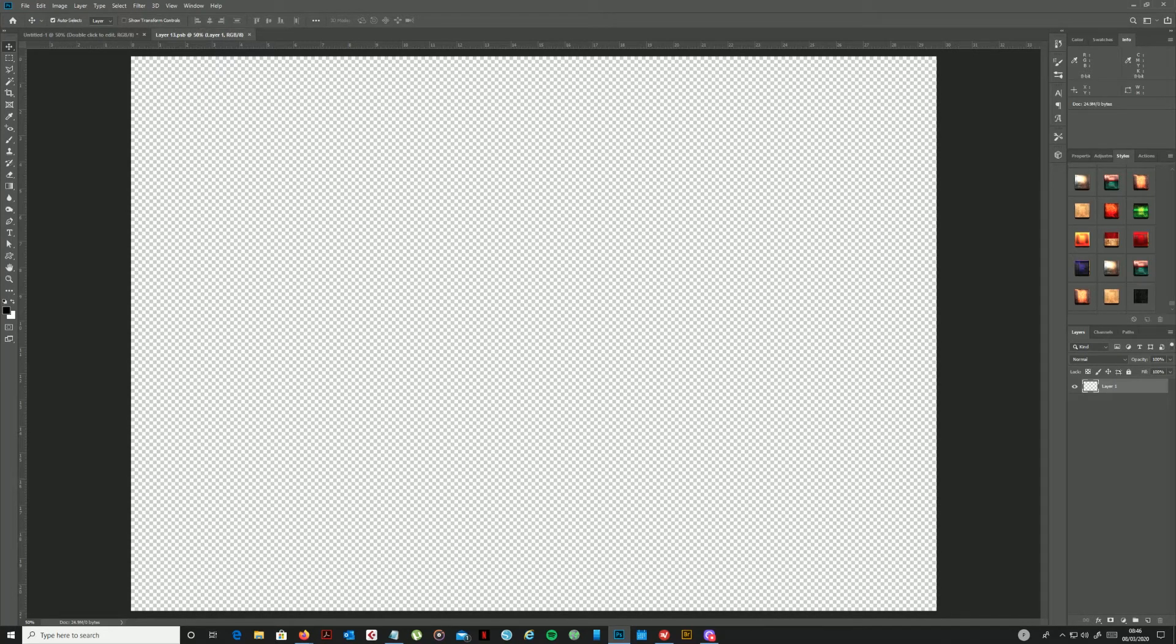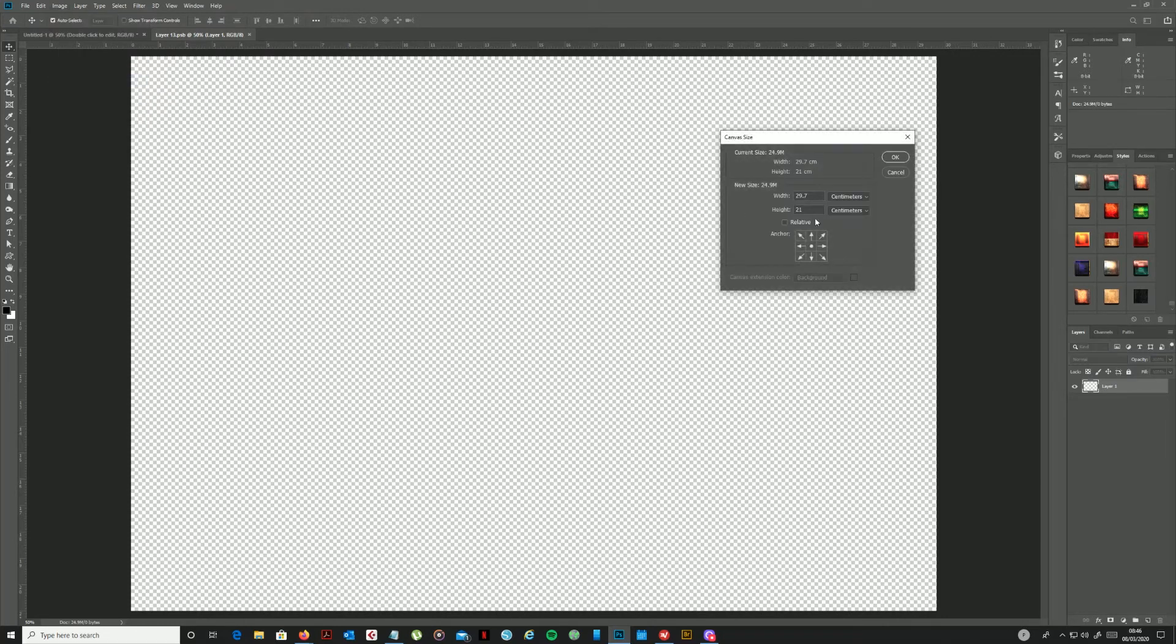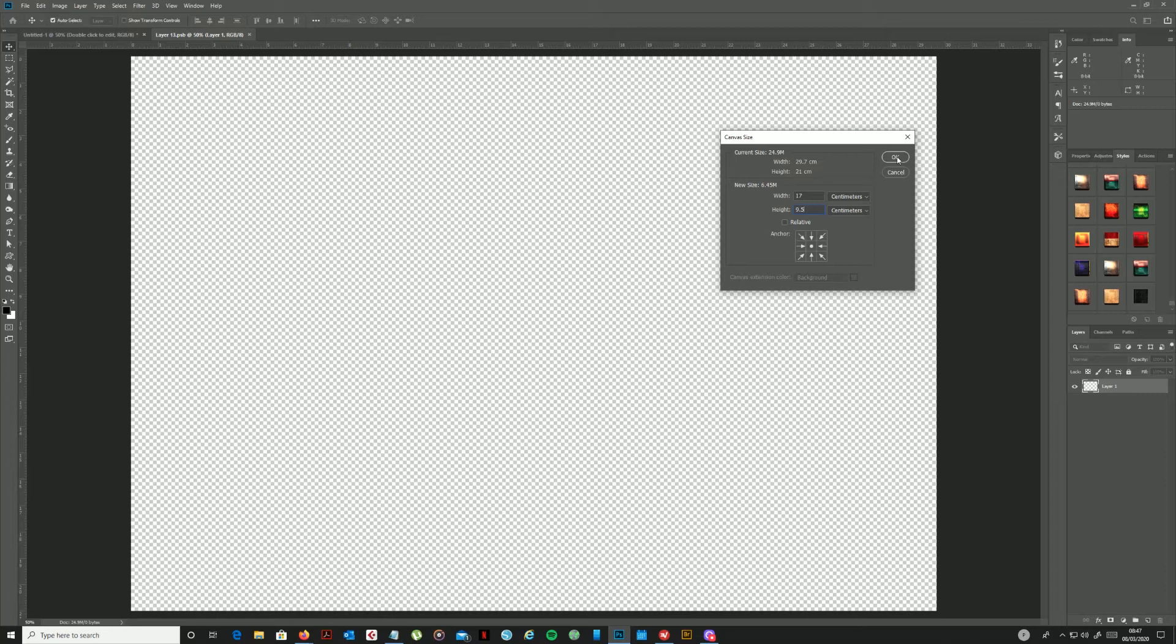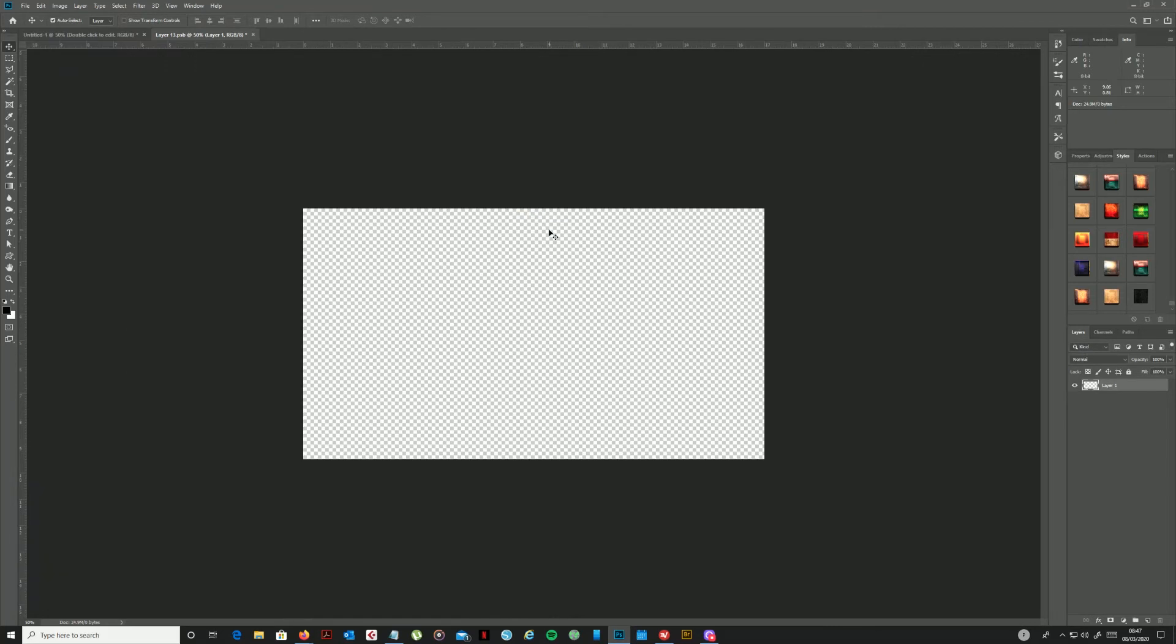I need to set the smart object to the correct size, so let's go to the image drop-down menu and choose canvas size. So I'm going to set the dimensions to 17 by 9.5 centimeters, which is the same size as I need my mug wrap to be. Then I'll click OK, and if prompted proceed, which accepts the fact there's a little bit of clipping based on that original size.